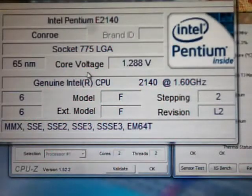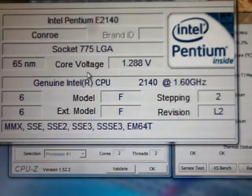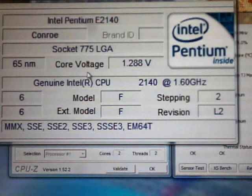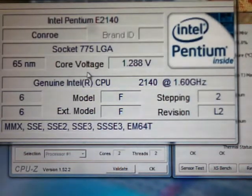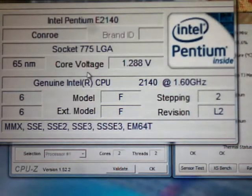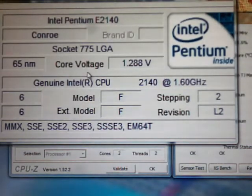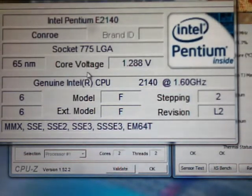Hey guys, what's going on? I just wanted to post a video here of the progress of the overclock on my Intel Pentium E2140 that I bought off eBay about two weeks ago.